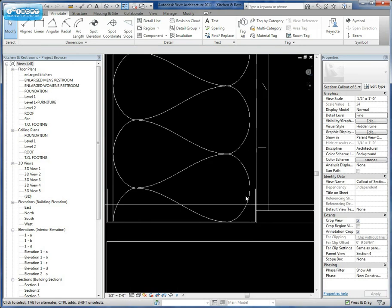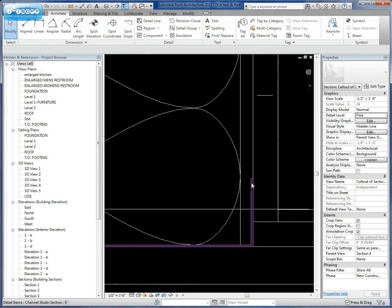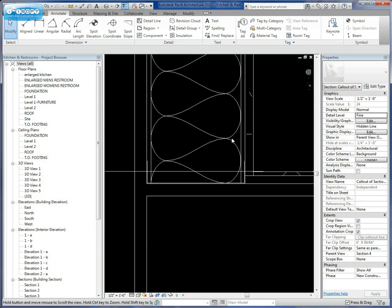So when we do that, now you see a hierarchy. We have our general stud, we have our stud itself, and then we have our insulation.